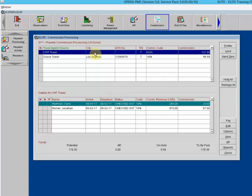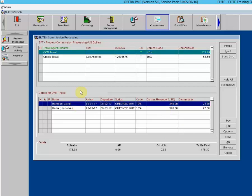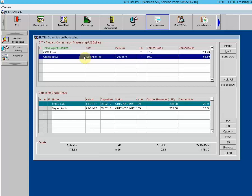We've got two travel agents here: CWT Travel and Oracle Travel. Highlighting CWT Travel shows the guest that had that travel agent attached to their reservation. Highlighting Oracle Travel shows the two guests that made reservations through Oracle Travel.